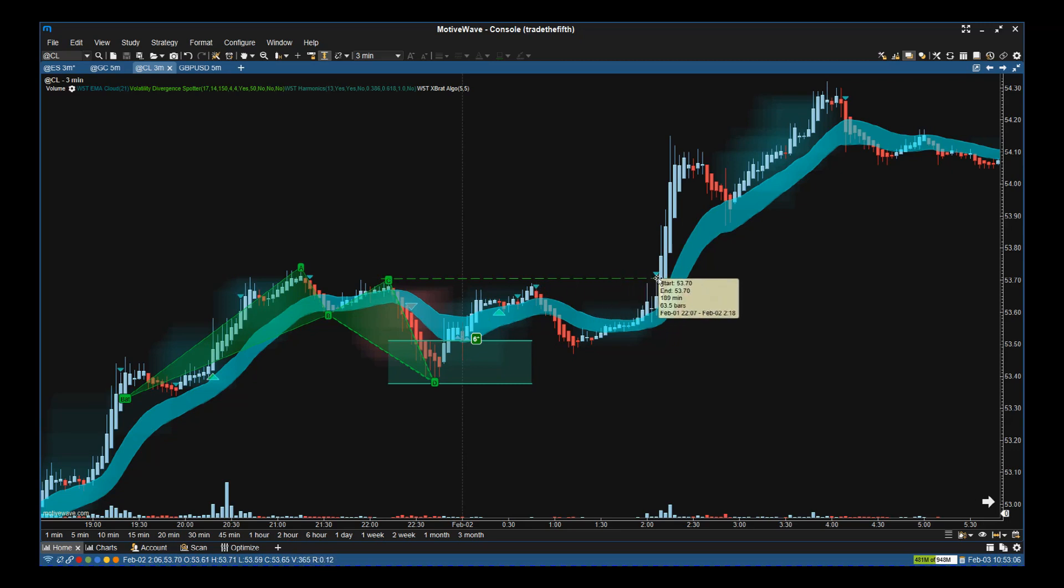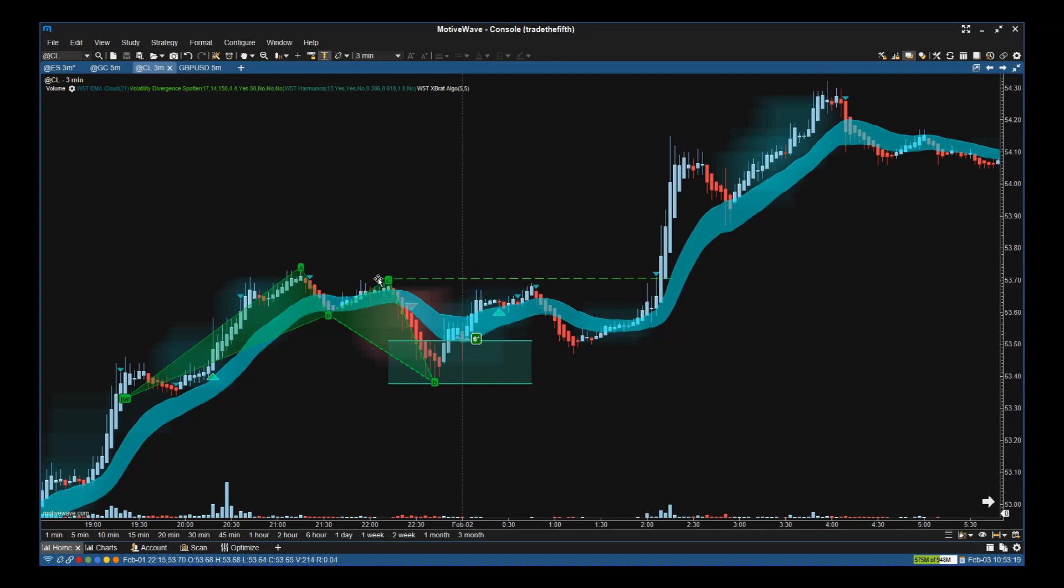Although we get the confirmation with the harmonic pattern completing, we get the divergence cloud confirming the direction, then we get the signal candle. Our entry strategy is that it's got to be above this pivot, and that's when it goes in.